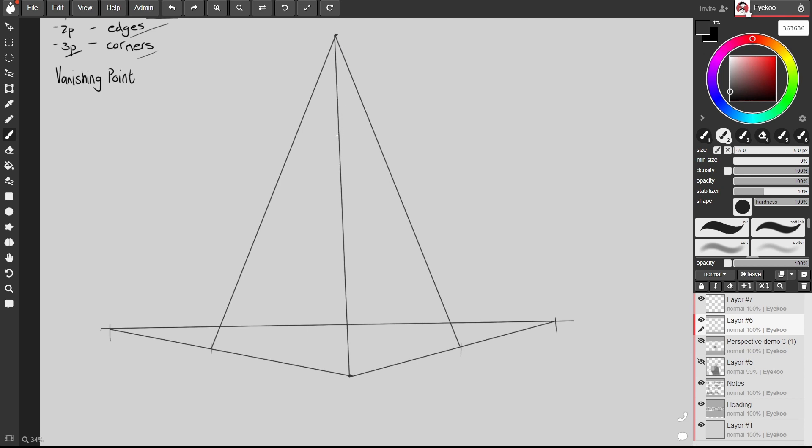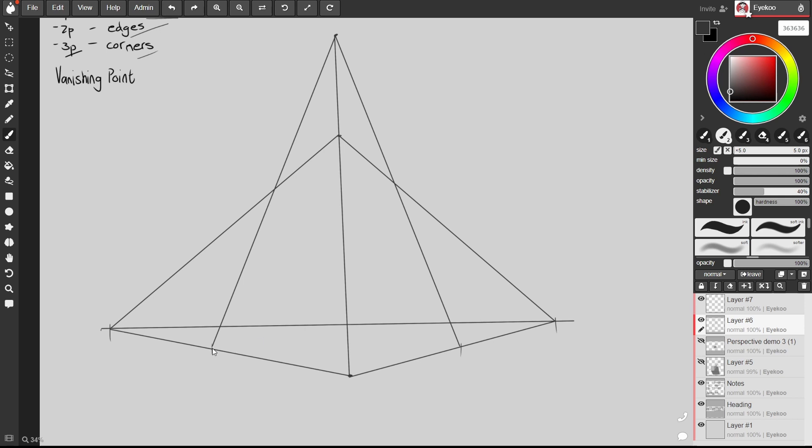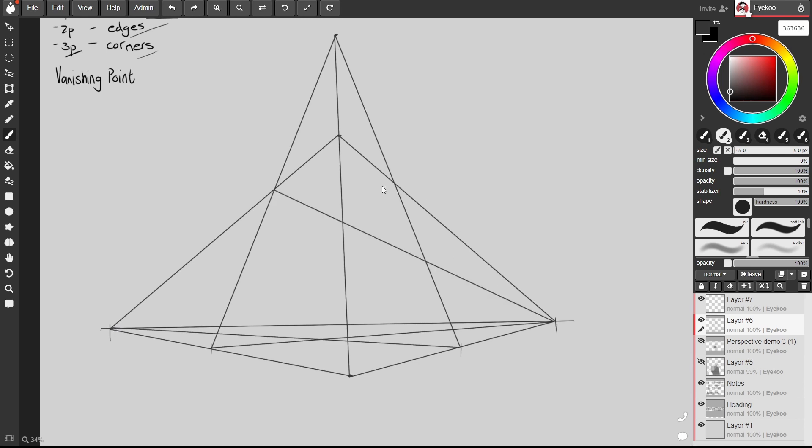We can say that our building ends over there. This corner we draw a line all the way through to the vanishing points on our horizon line and let's just do the same so we can see through the building from these points here and these points over here.